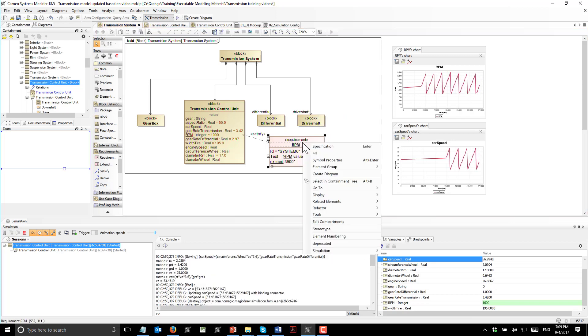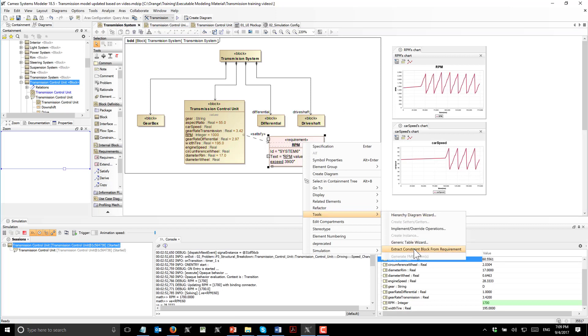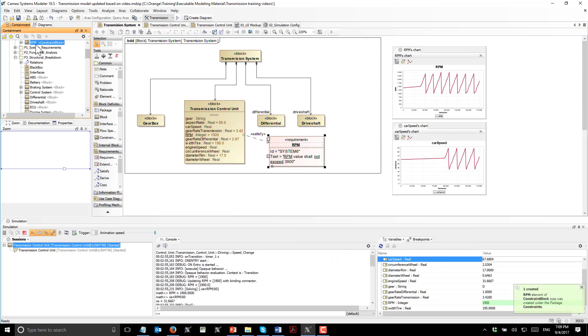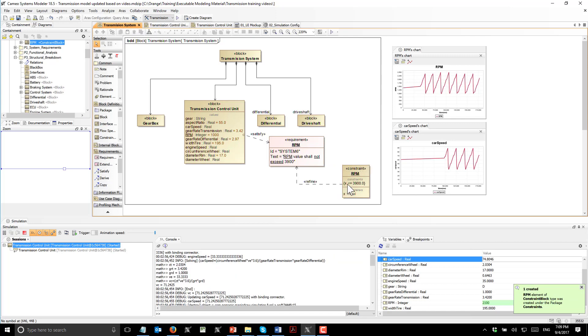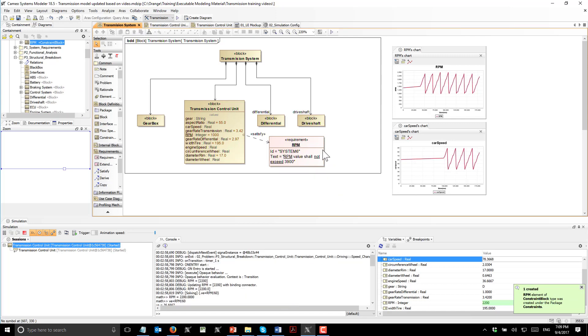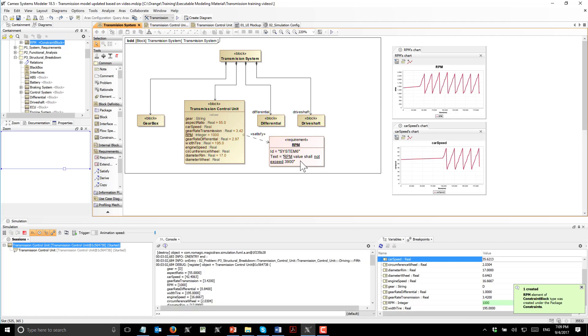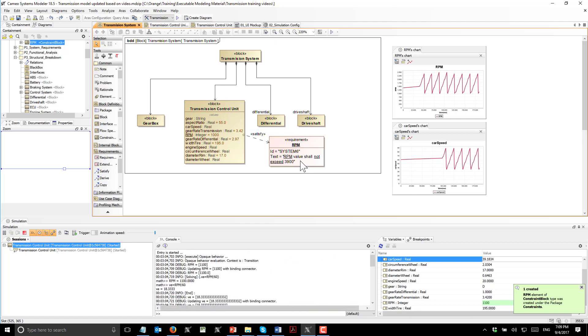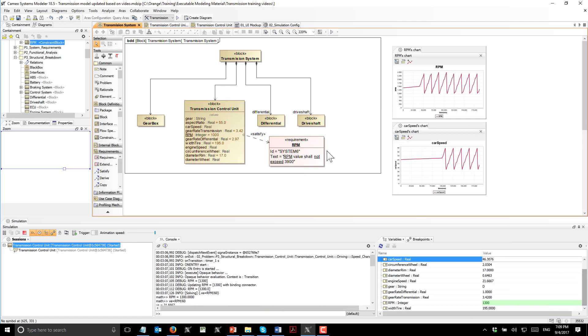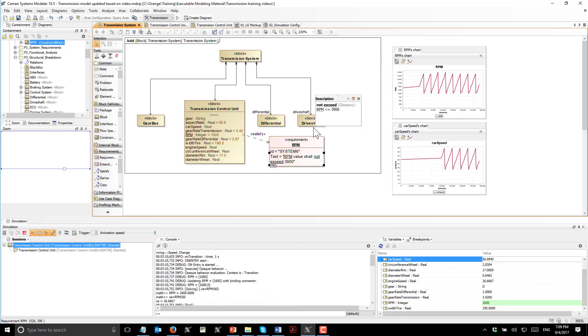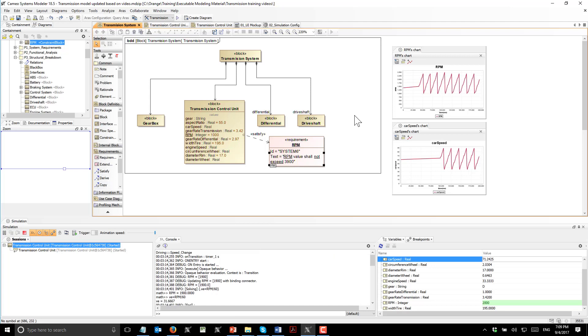If we want, we can extract constraint block from requirements and see this got extracted. This engine allows natural language parsing and allows us to update this glossary. We can create our own glossary and use it to formalize requirements and increase quality of the requirements.